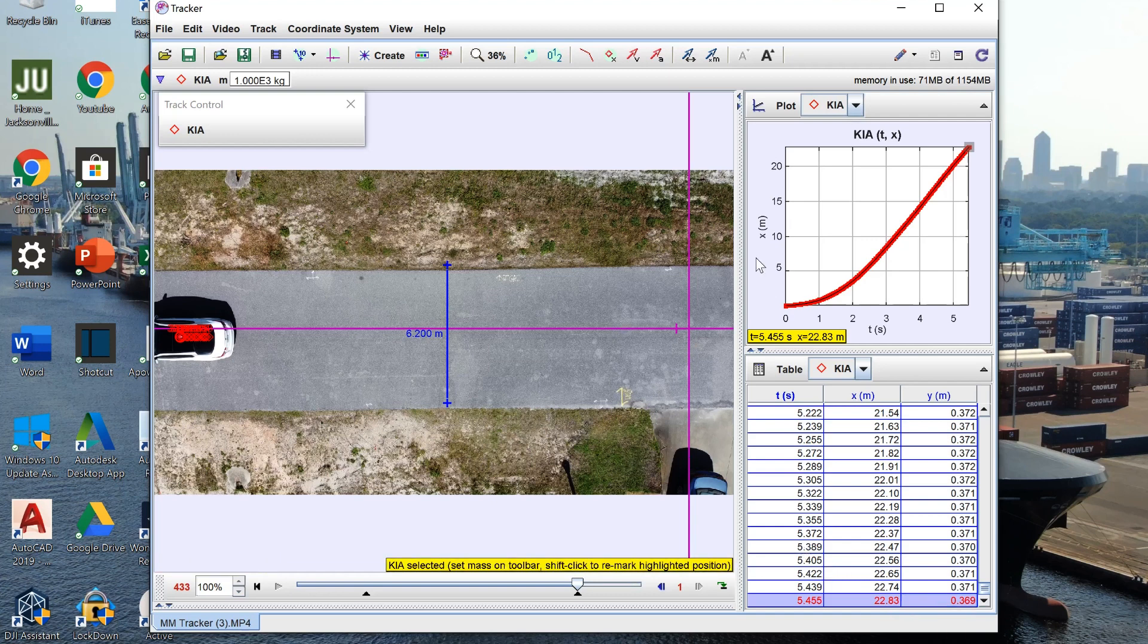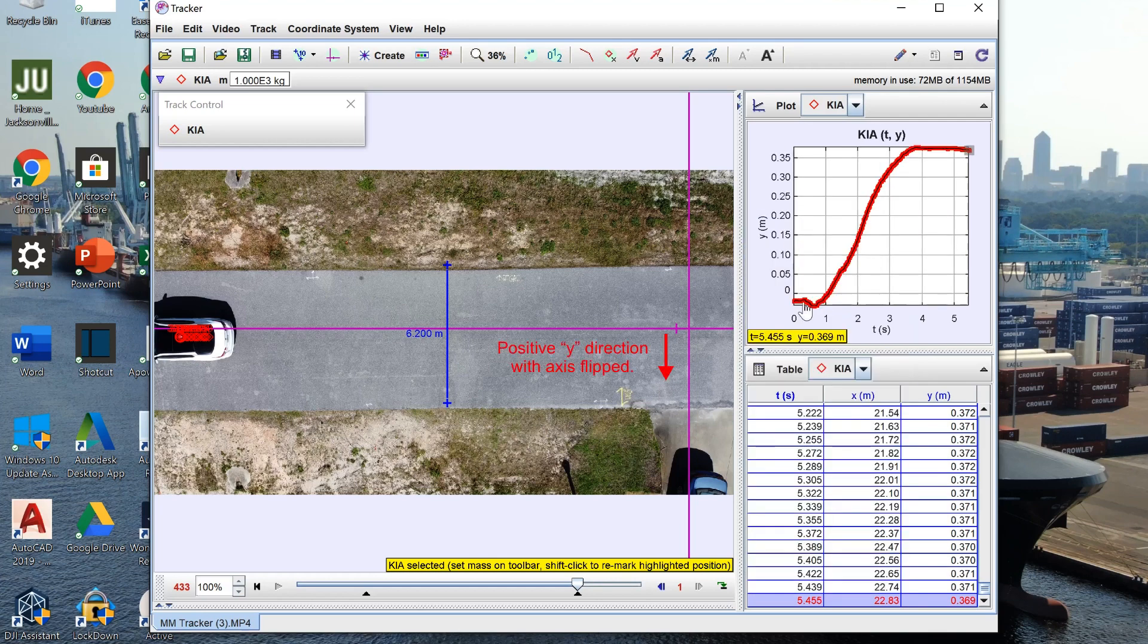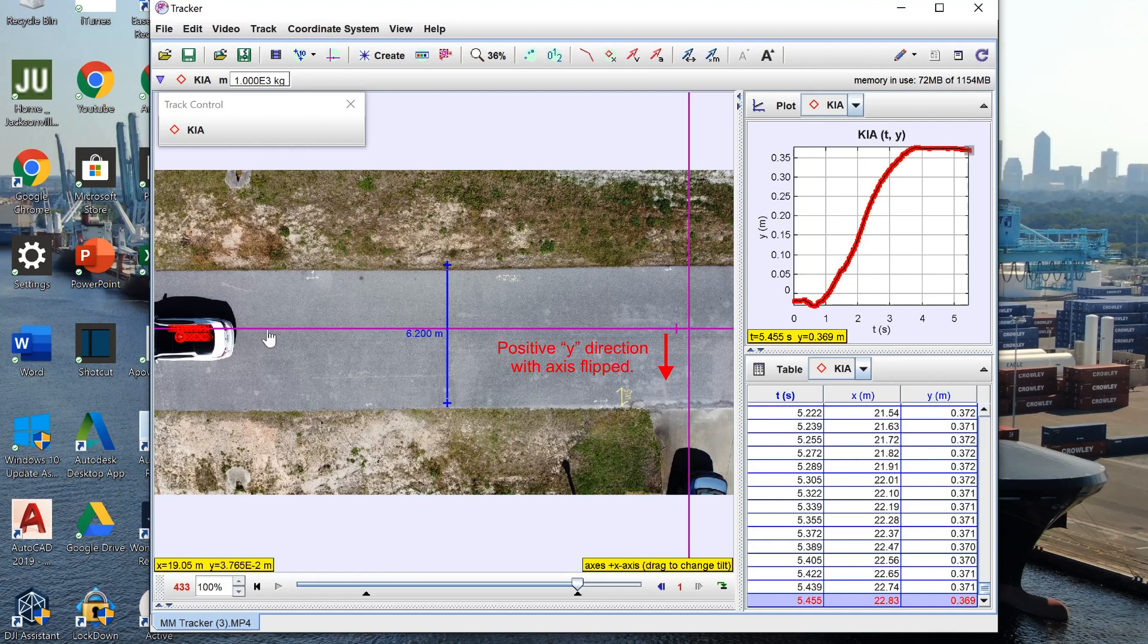In addition to the x position graph we can also look at more graphs such as the y position which in this case is just going to be how much our little piece of paper deviates below that pink line.